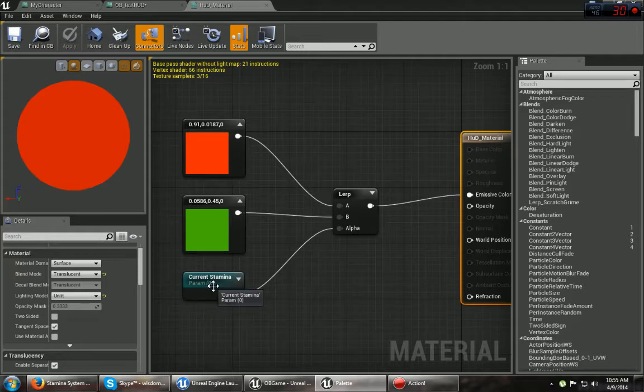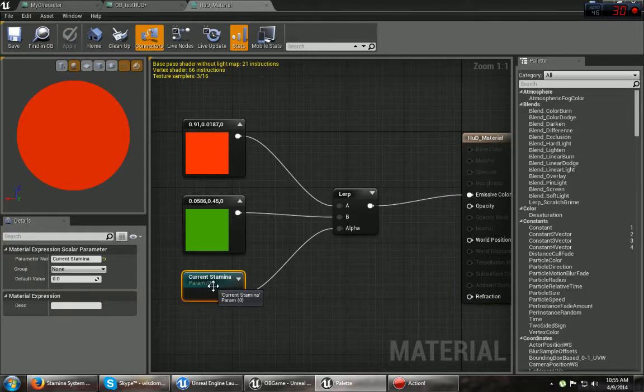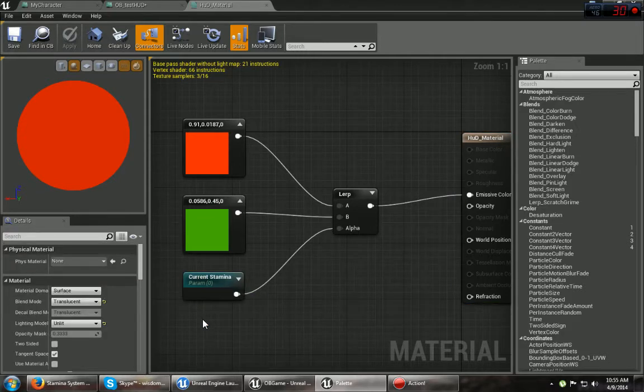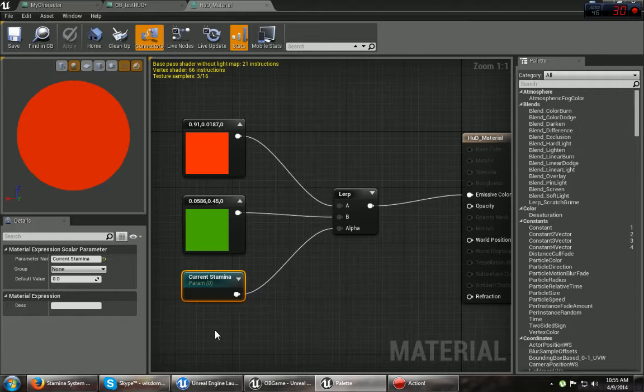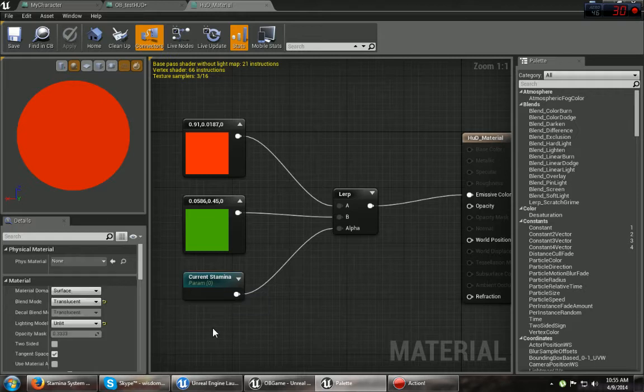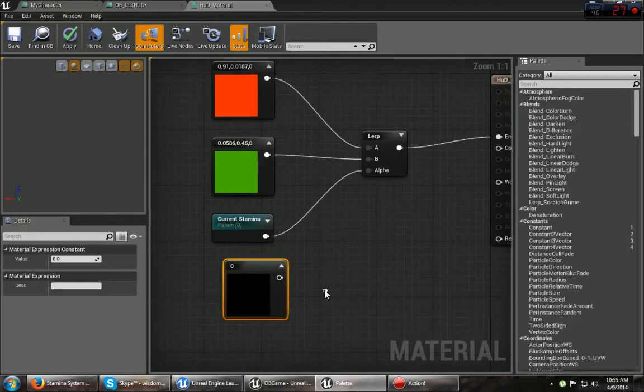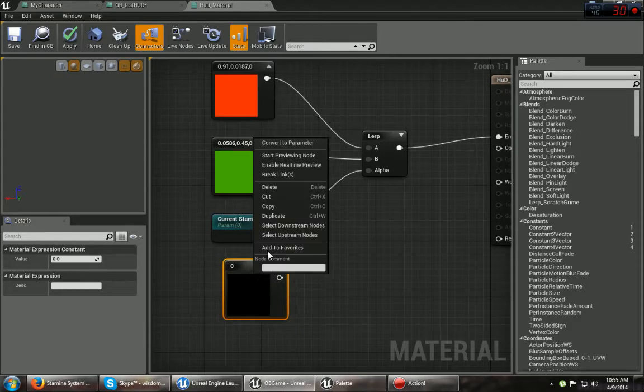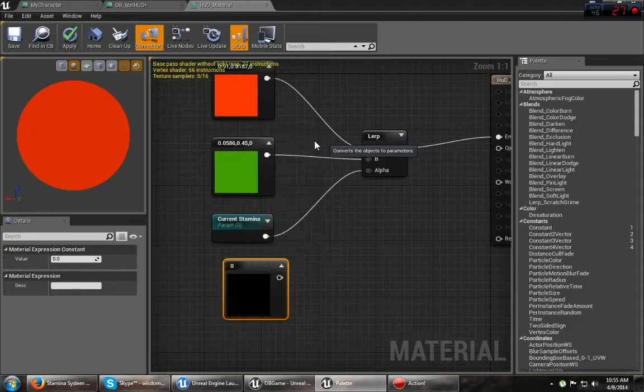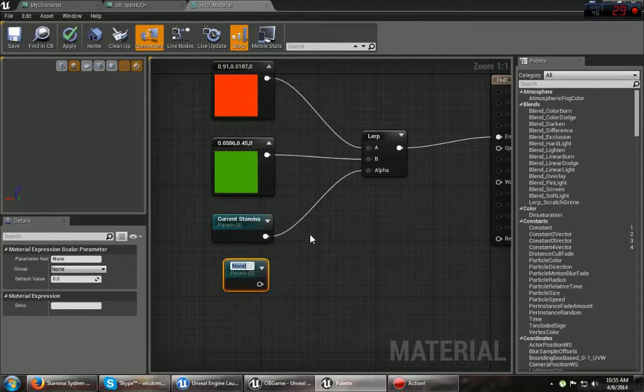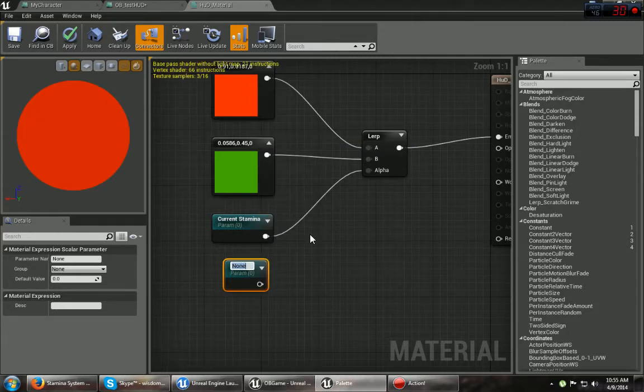And then over here, the other important thing is the current stamina node I got set up. You can make one of these by simply pressing one, clicking, then right click on it and convert to parameter. And it's going to ask you for a name. This is important, because if you don't have the name right in the next part, it won't do anything.